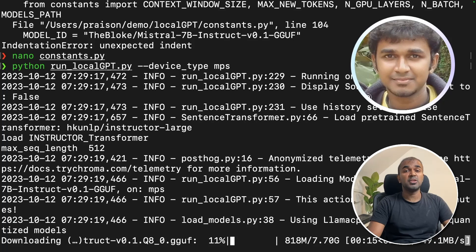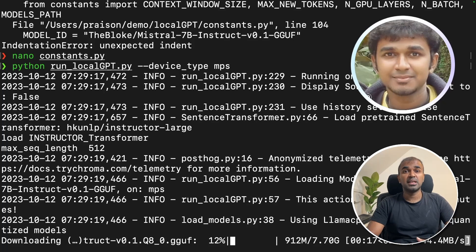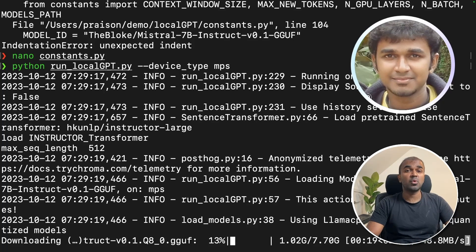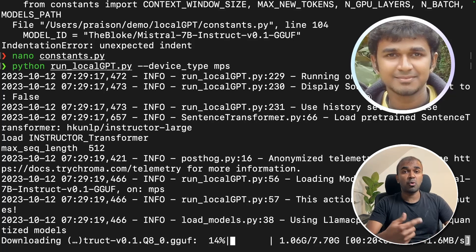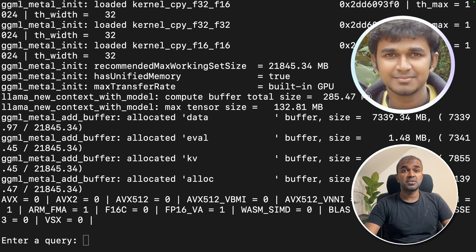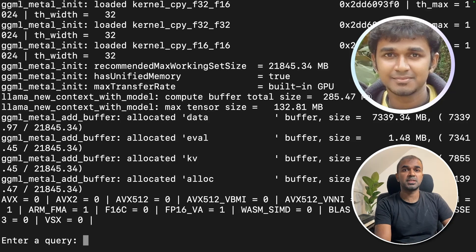You can upload as many documents as you want in that folder. Then you can query a question against that document. The Mistral 7 billion parameter model is downloaded now.